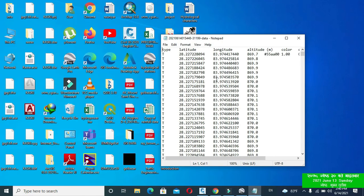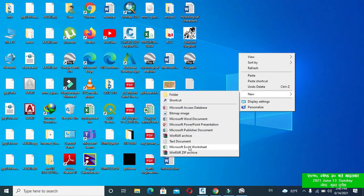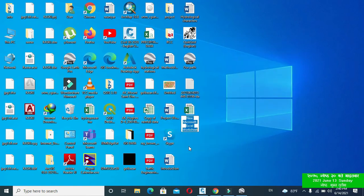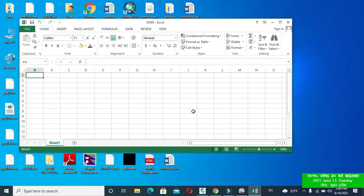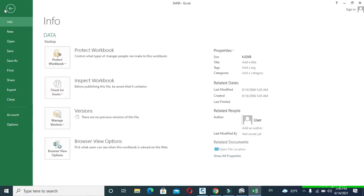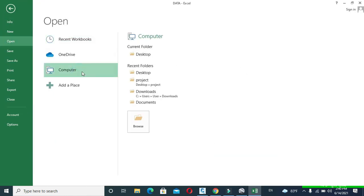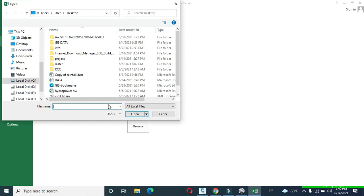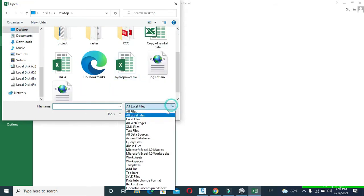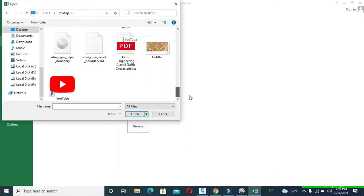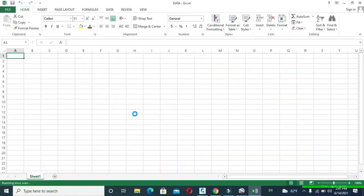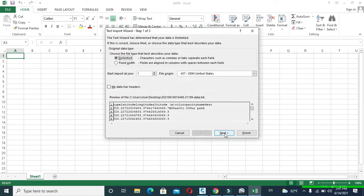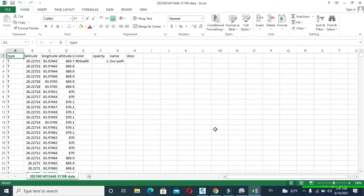Now I will create a new Excel worksheet. Provide its name as per your desire. I will name it as data. Open that worksheet. Click to File and click to Open. Open your text file that you have downloaded from GPS Visualizer. Click to Next, click to Next, and click to Finish. Here I will delete all unnecessary data except longitude, latitude, and altitude data.